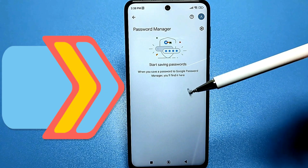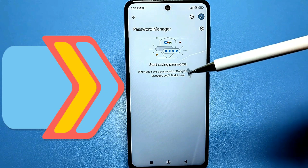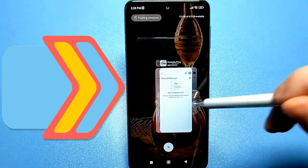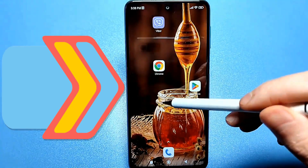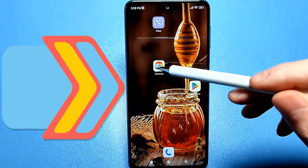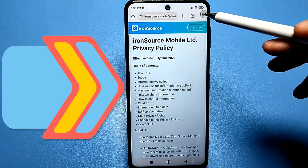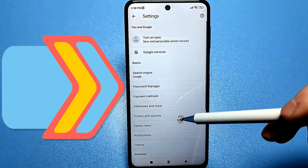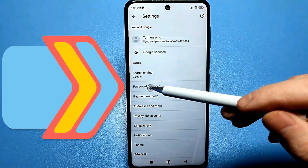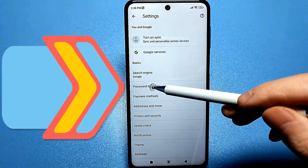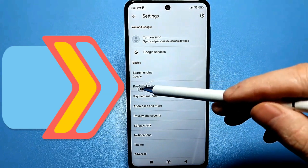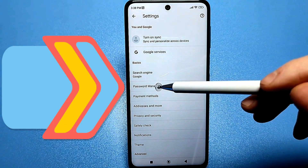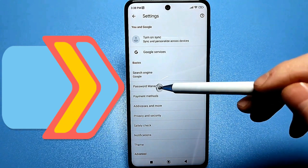Also, if we're using a browser, everything is also in the settings. For example, if it's Google Chrome, go to Chrome and click the three dots at the top for settings. There's a line called Password Manager. All the passwords and phone numbers are displayed immediately after clicking.